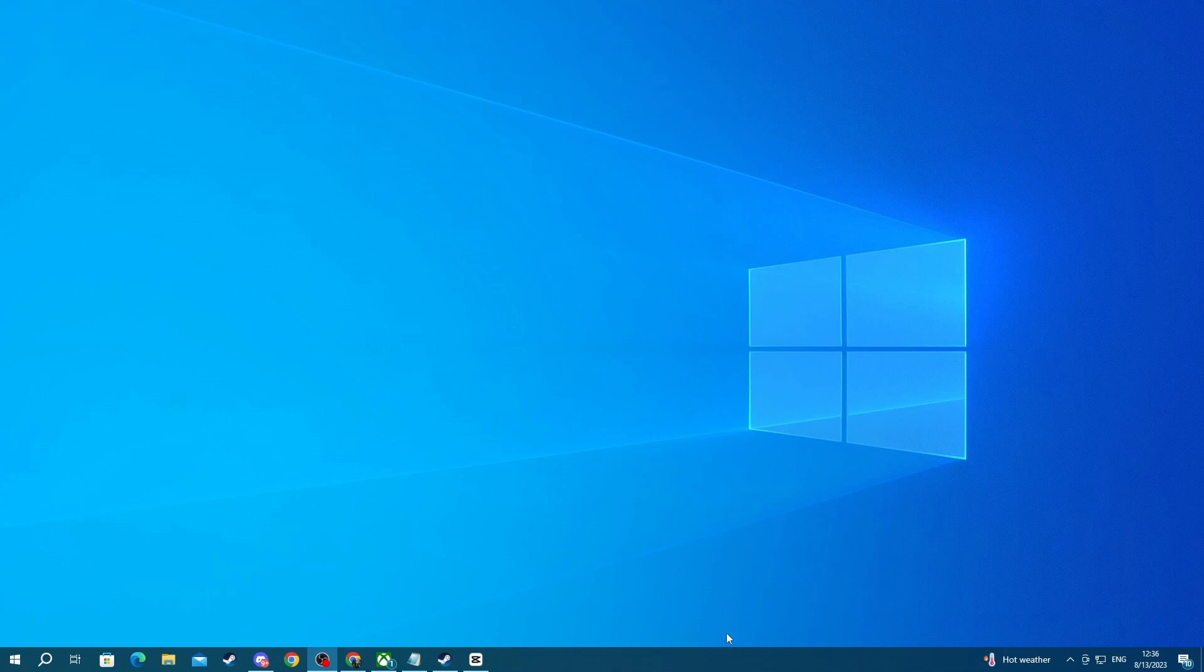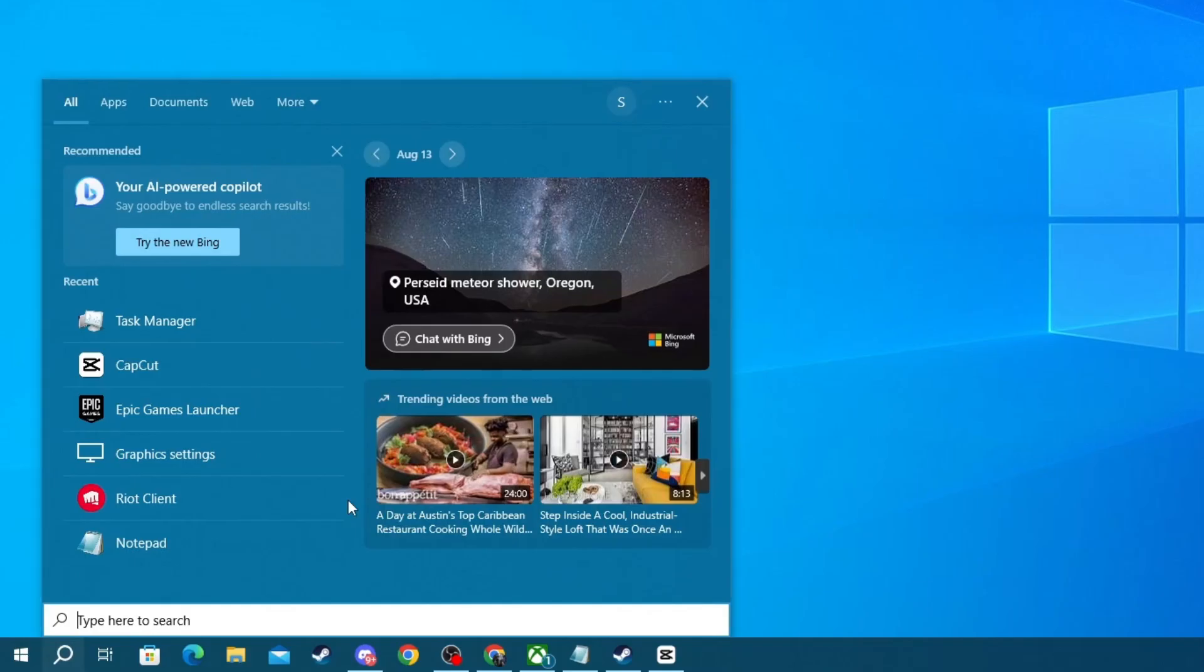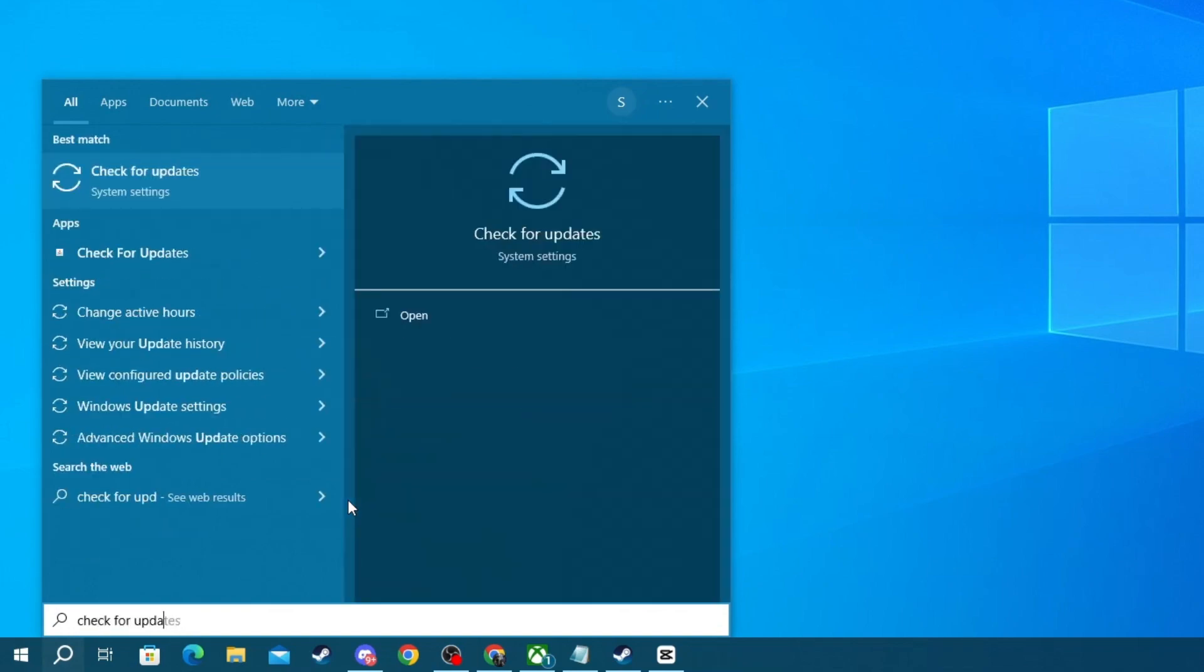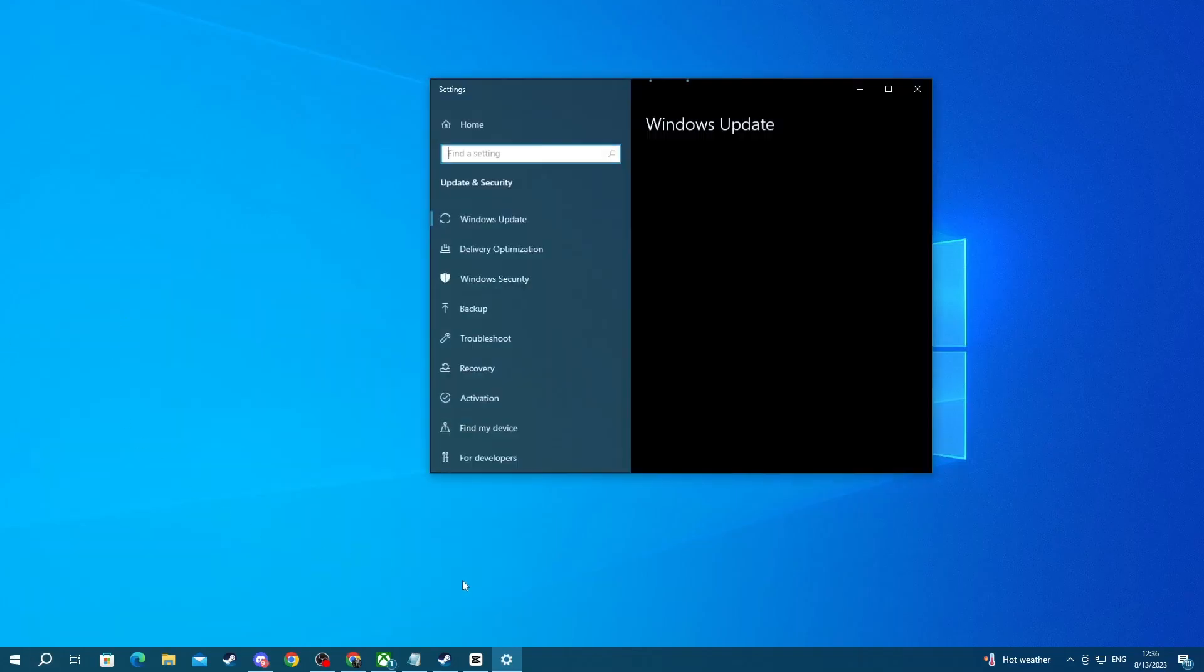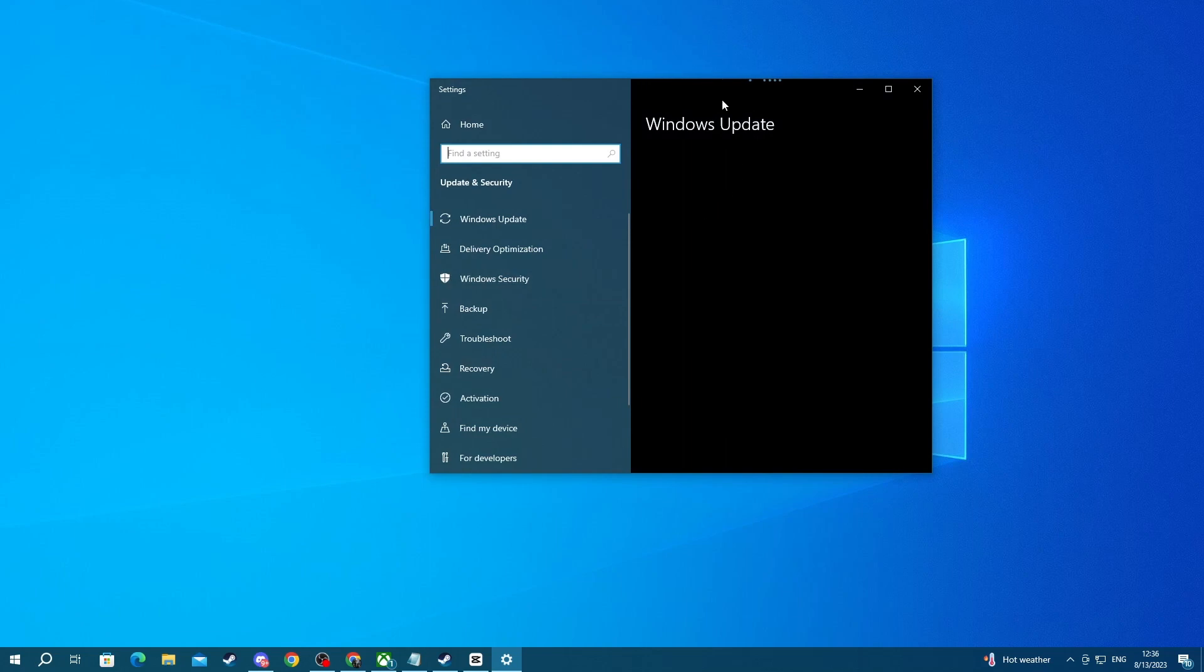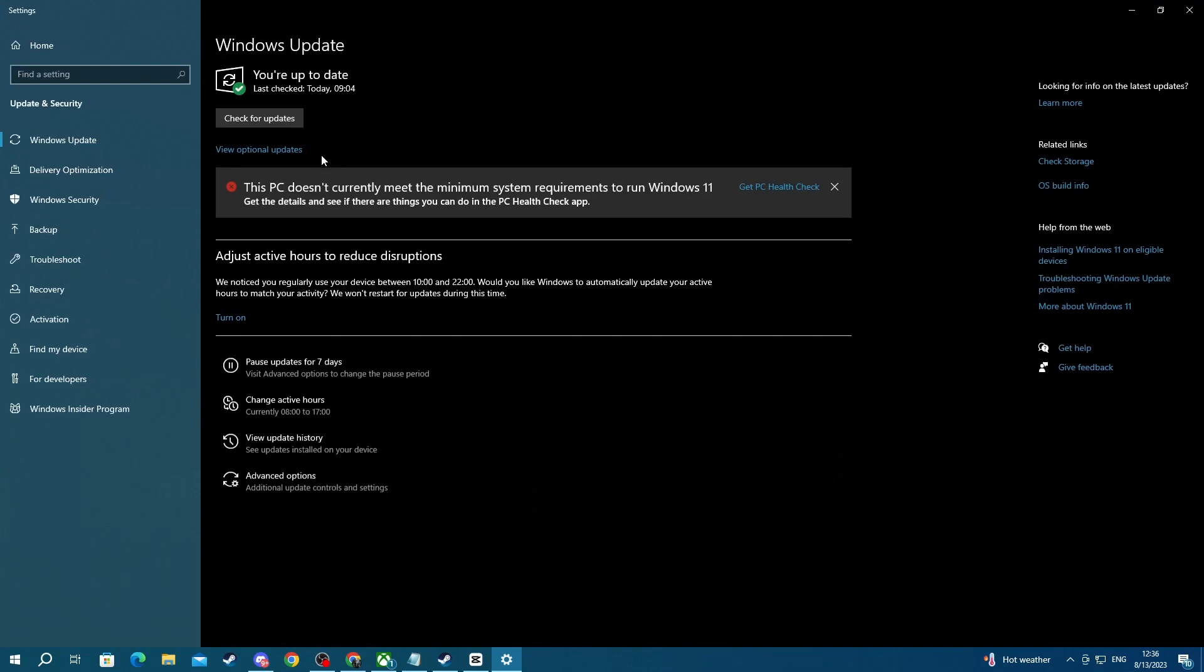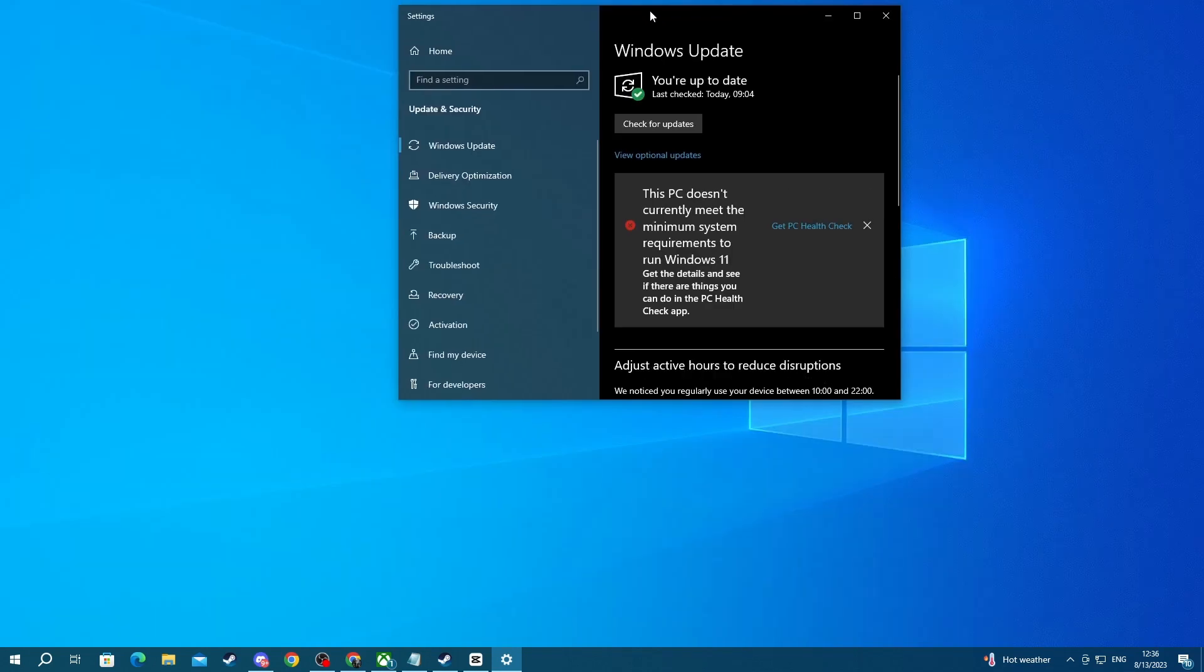To do that go over to the bottom left and press the search button. Right here write check for updates, then open up the application at the top. When you get into the application it should say if you have any updates right here. If you have them just do them and move on to the next step.